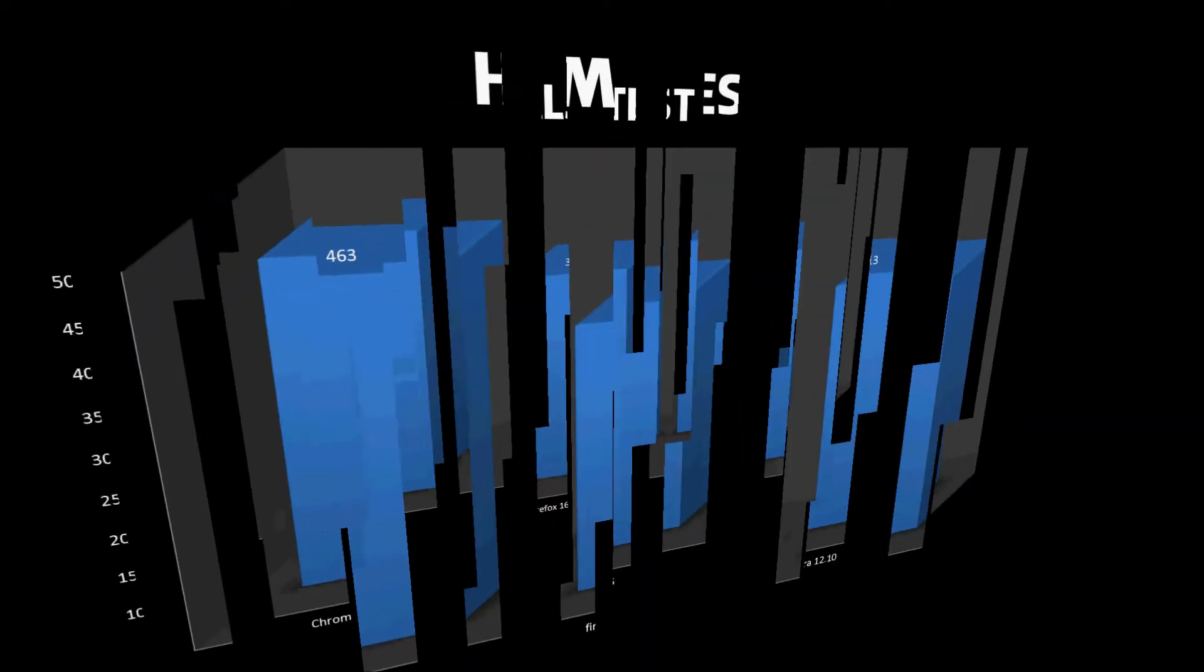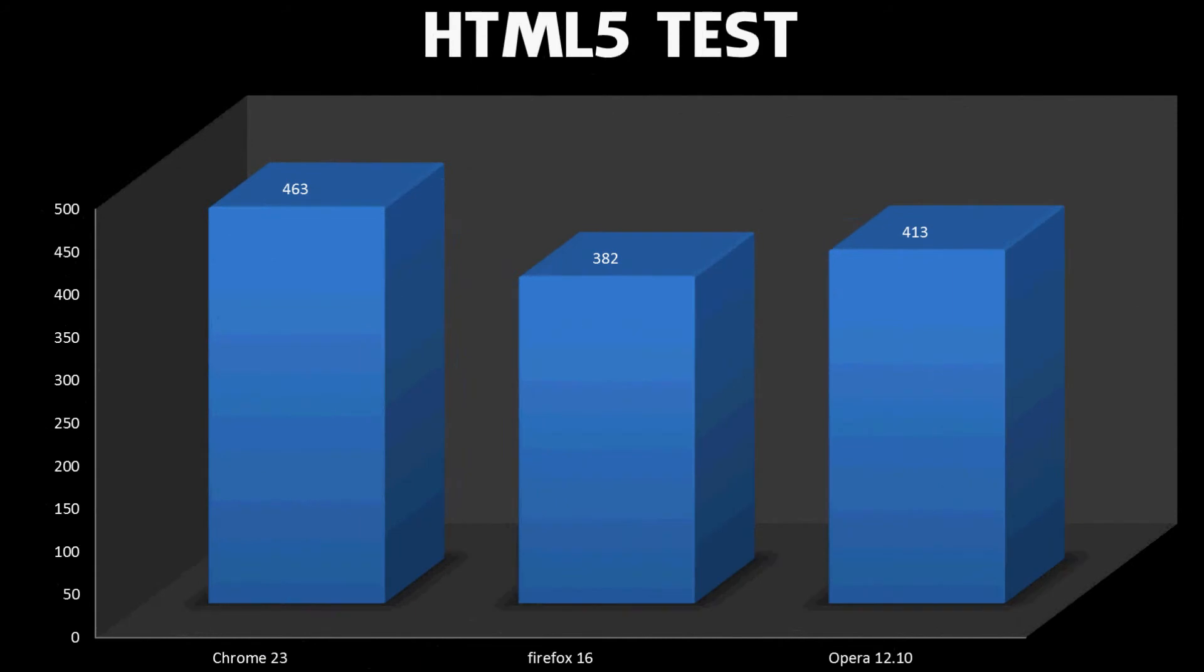So the first test is the HTML5 test. HTML5 is becoming the new web standard, so any content that's created on new websites or popular websites is now going to be in HTML5. A higher score means your web browser is more adept at running these kinds of pages. We can see that Chrome takes a good lead over Opera and Firefox, 50 points over Opera and almost 90 points over Firefox. This is basically exactly the same order as my last browser test.